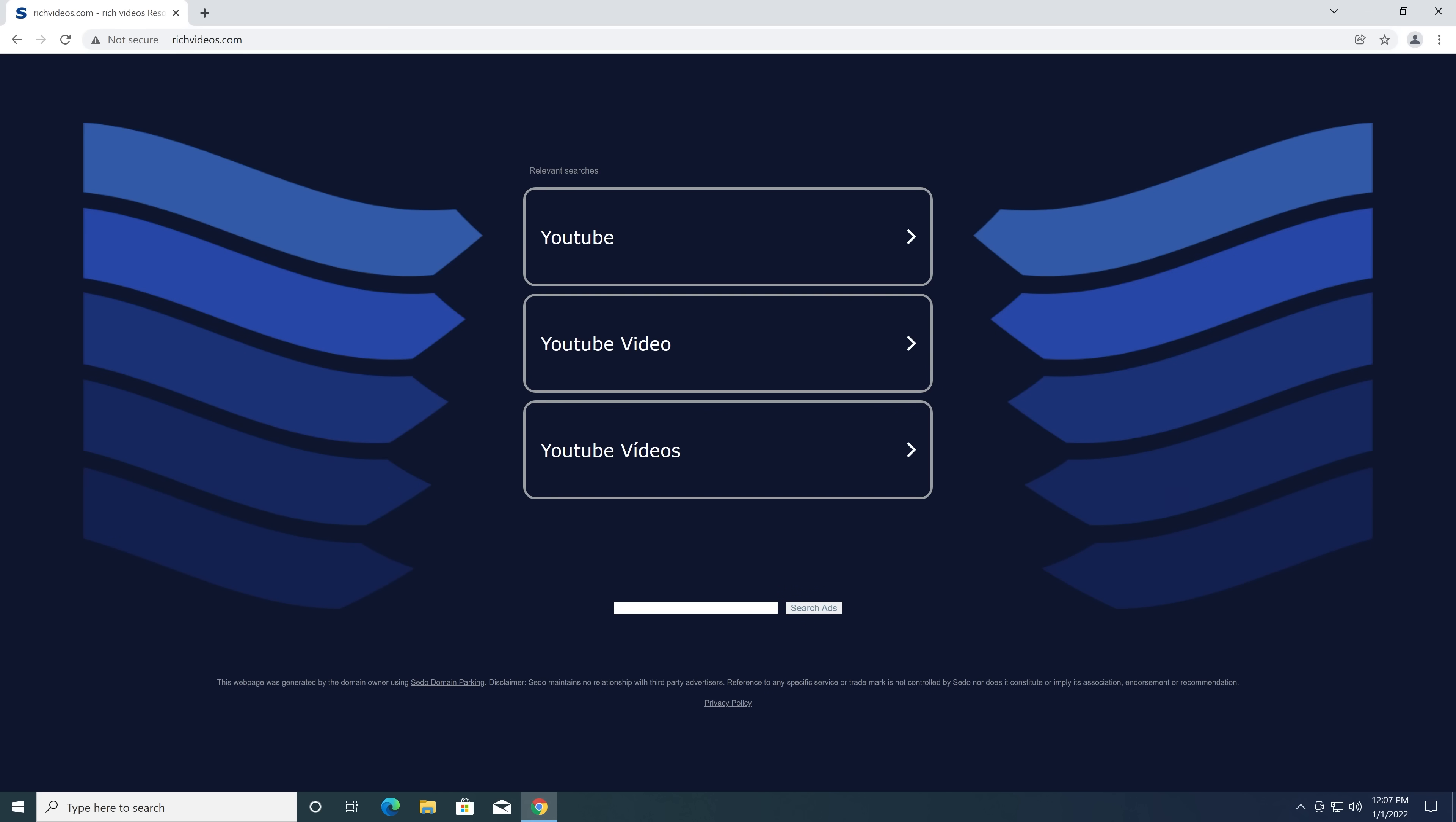Now this is the more innocent version of this, which is called domain parking, where you simply take a domain name and you impersonate it with the goal of generating ad revenue. It's still a pretty sketchy thing to do, but it's not going to kill anyone or hack their computer.